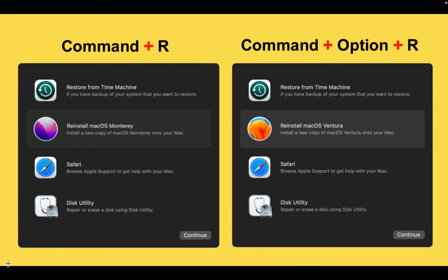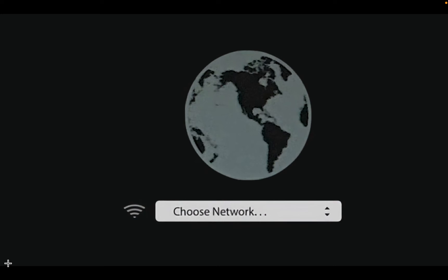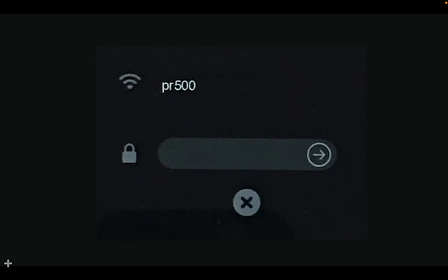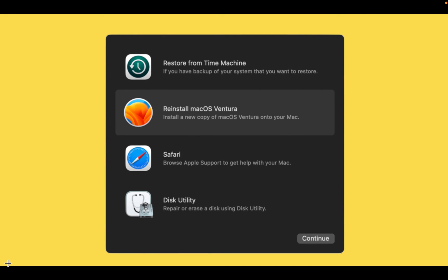After your Mac restarts, you will have to choose your network from the drop down menu and enter your network password. You will see a spinning globe and a progress bar. Next, you will see the Apple logo and a progress bar. You may have to wait around 10 minutes to get to the next screen where you are presented with four options.